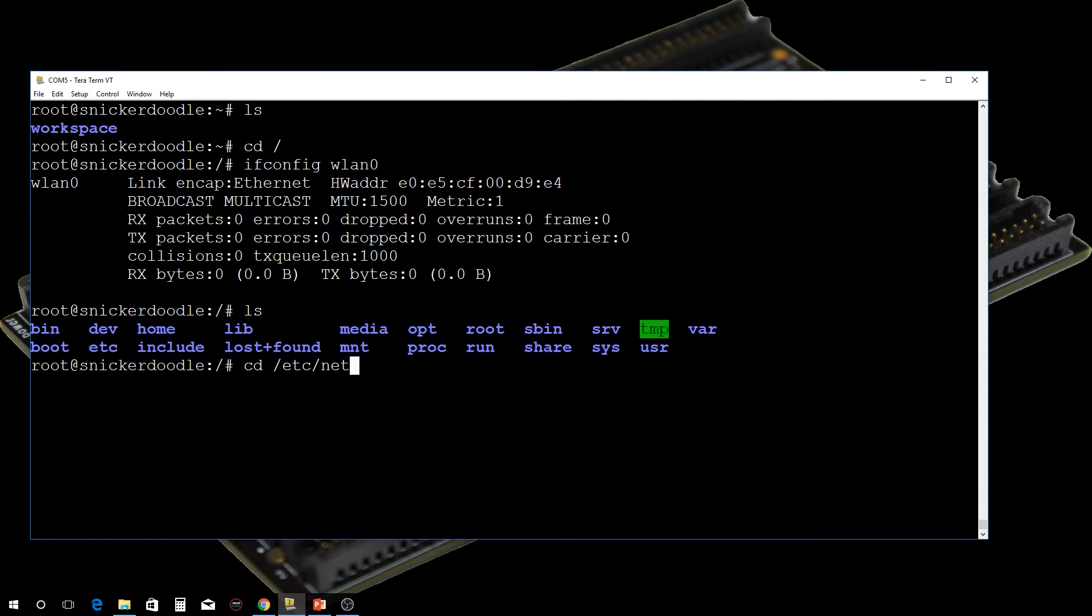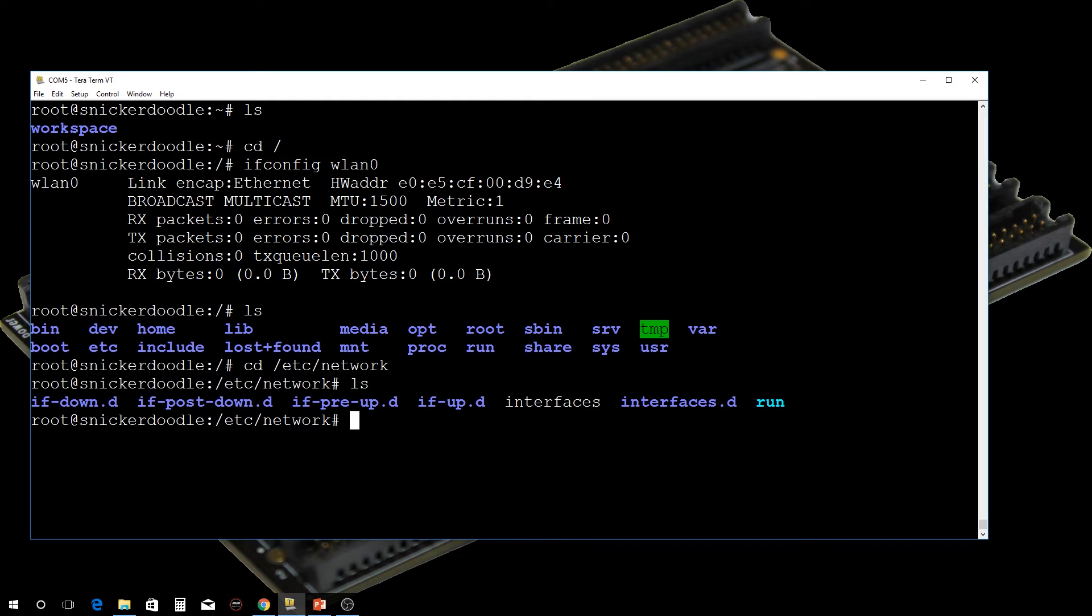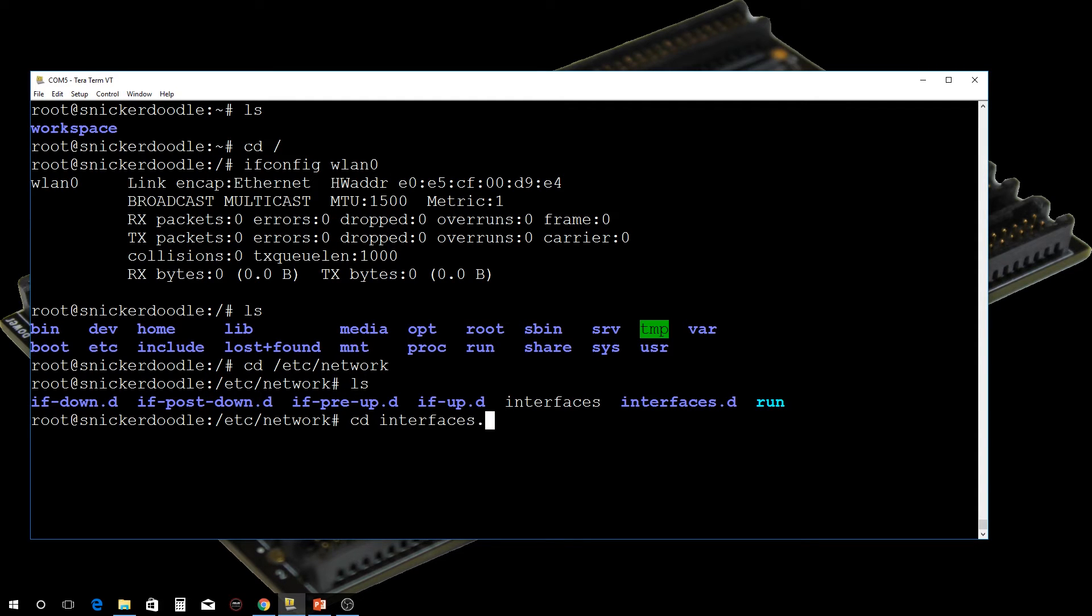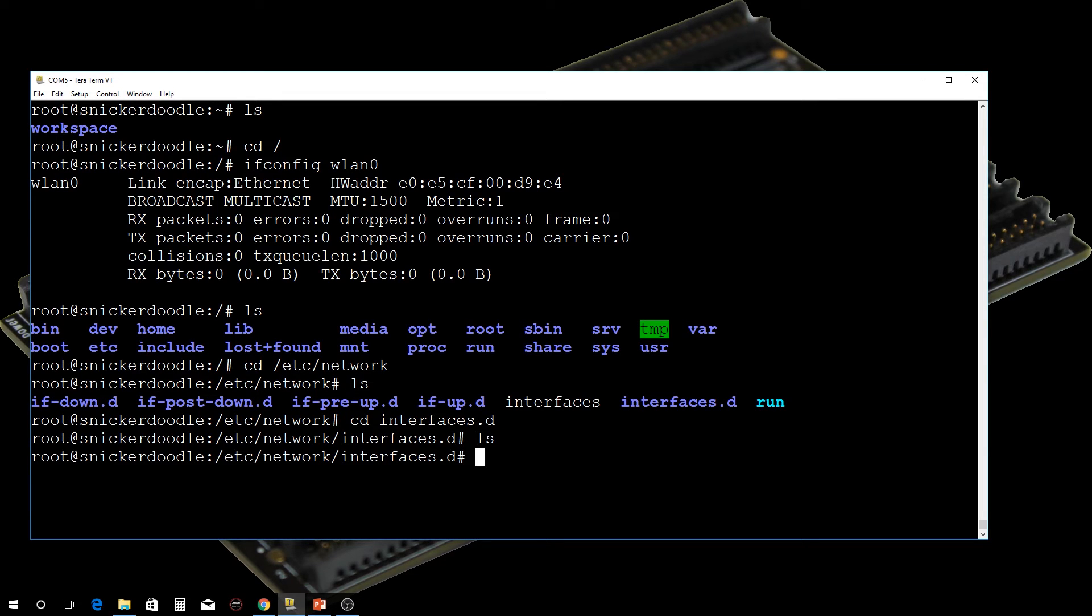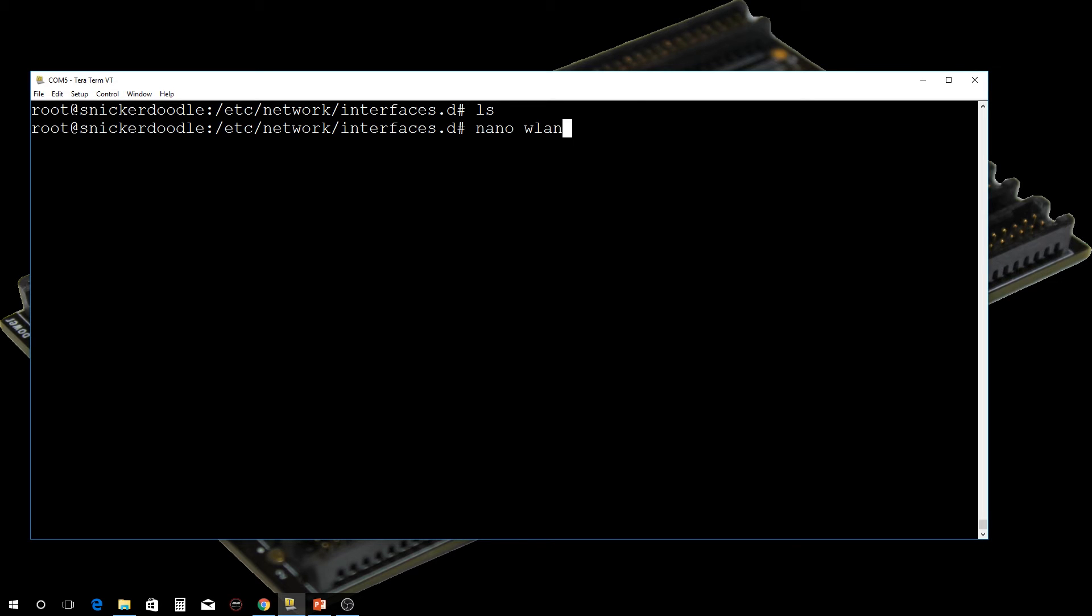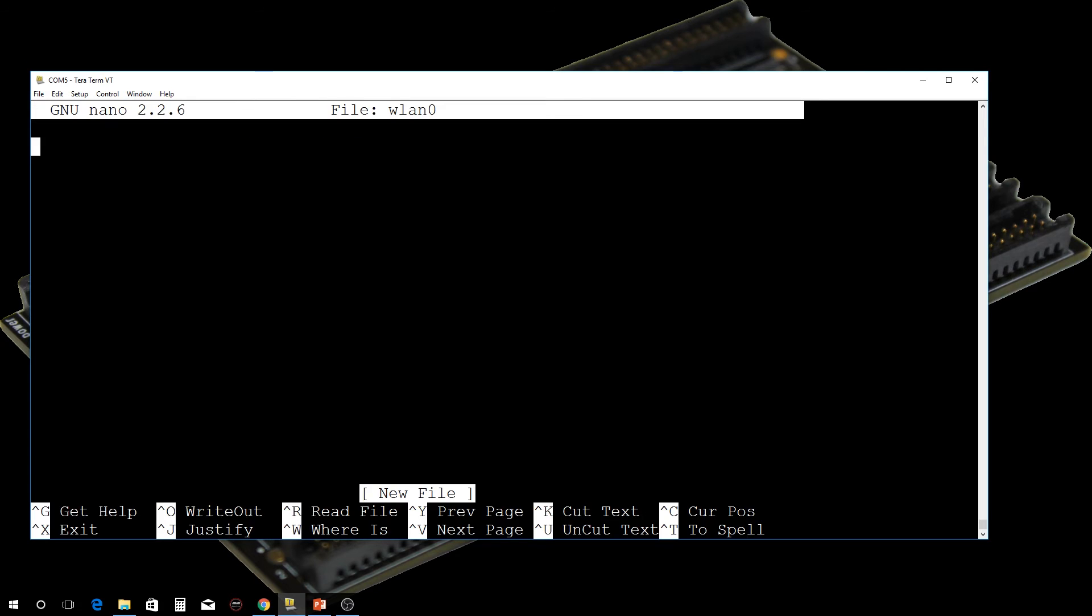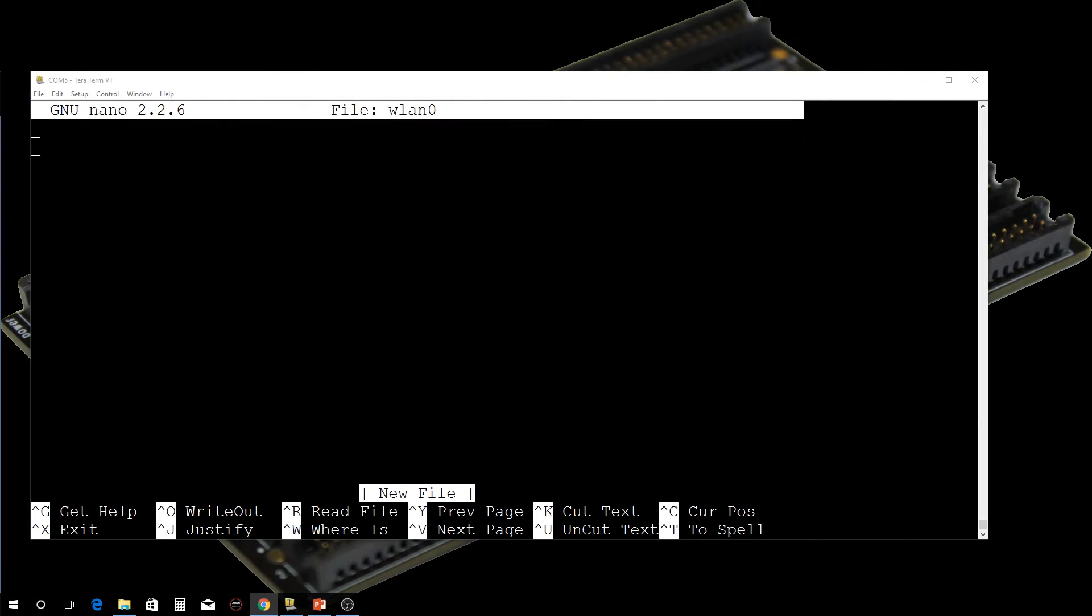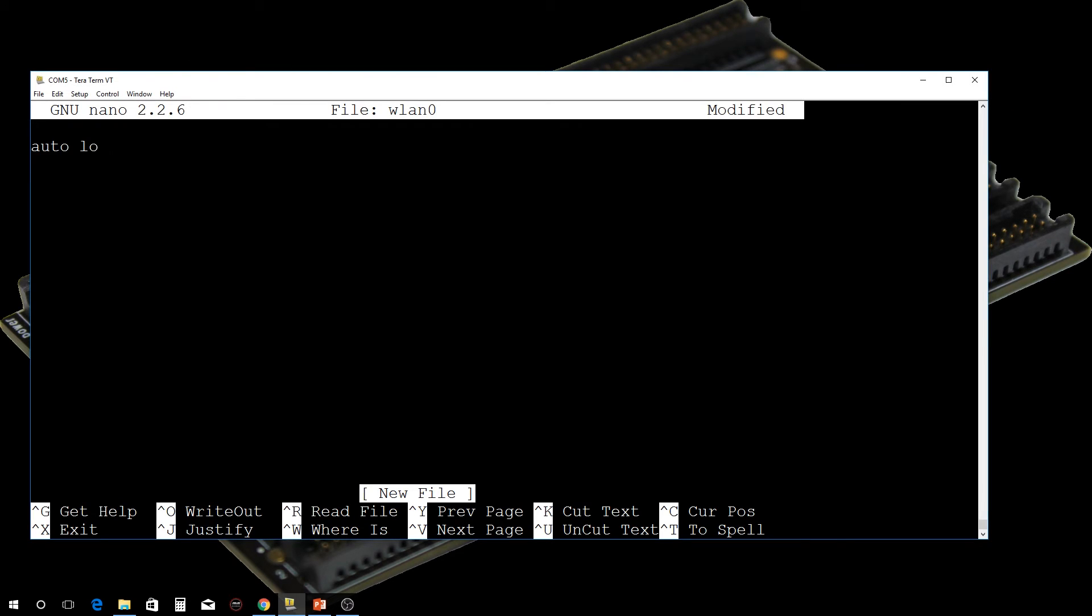Let's go to our etc network directory. I'm going to change to the interfaces.d directory, and if we do a list there, there's nothing there right now. Let me clear up the screen here. We're going to use nano to create a file and we're going to call it wlan0 because that's the name of the interface that we're setting up.